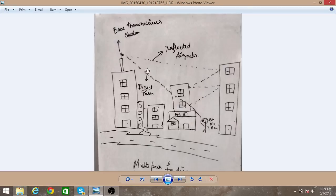This is multipath fading. To reduce this, we use a digital equalizer at the receiver side. A known sequence, which is 26 bits long, is transmitted at regular intervals from the transmitter.